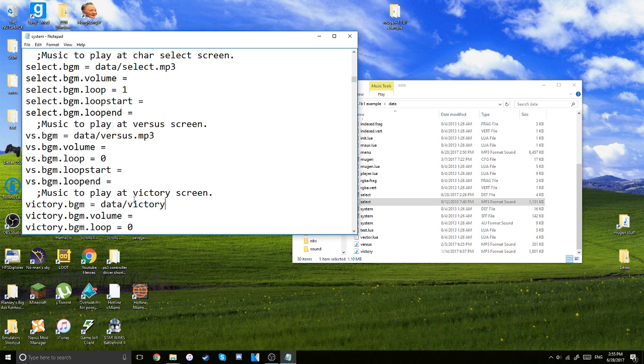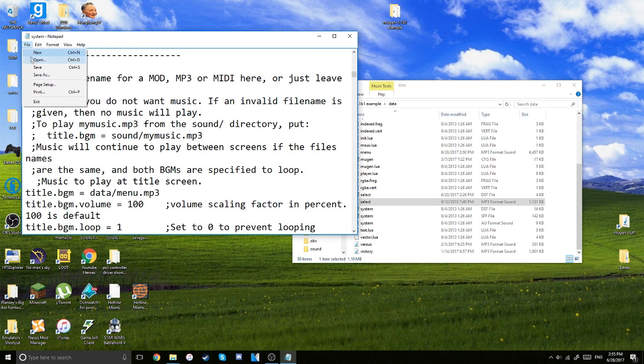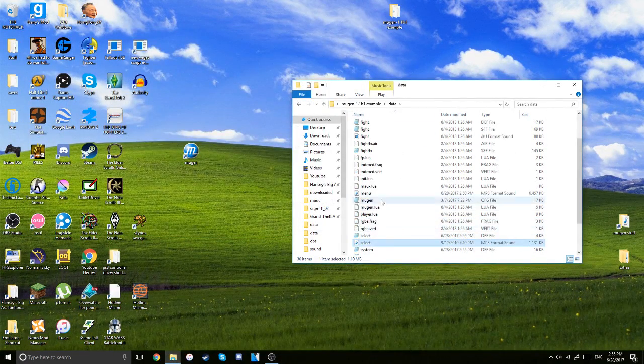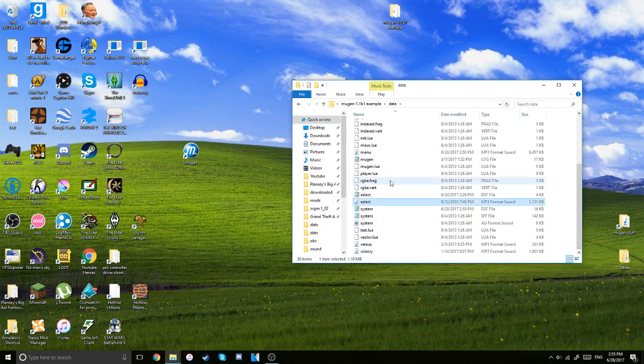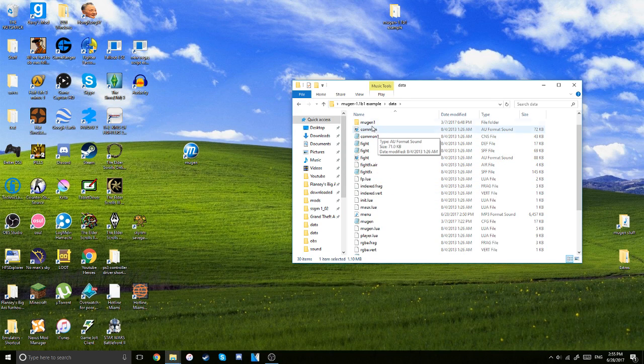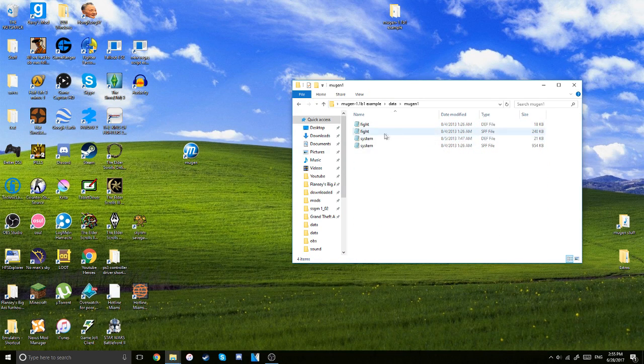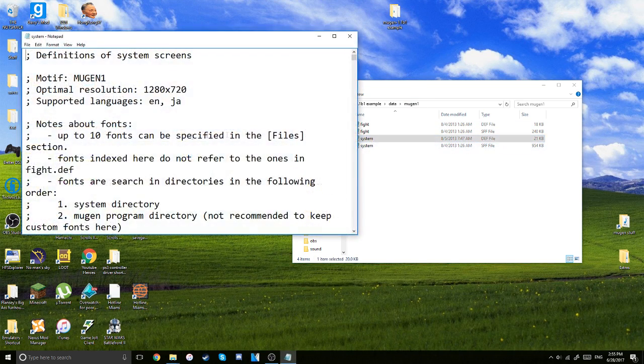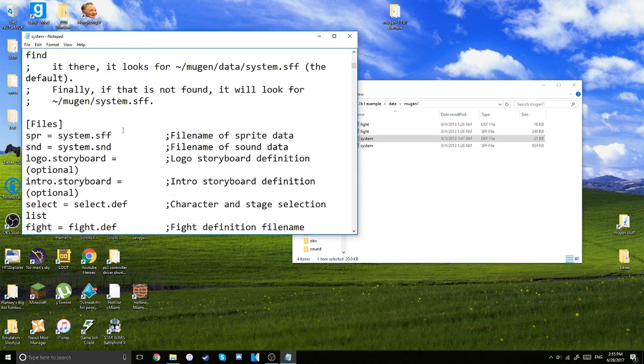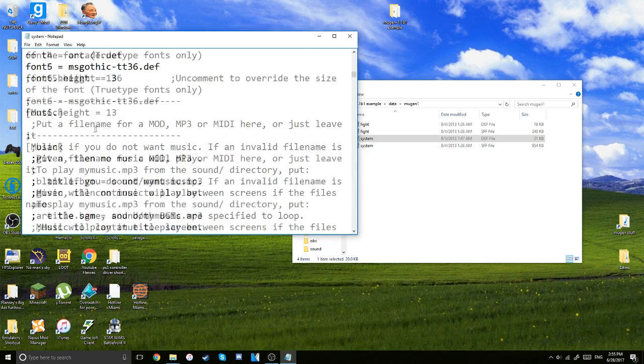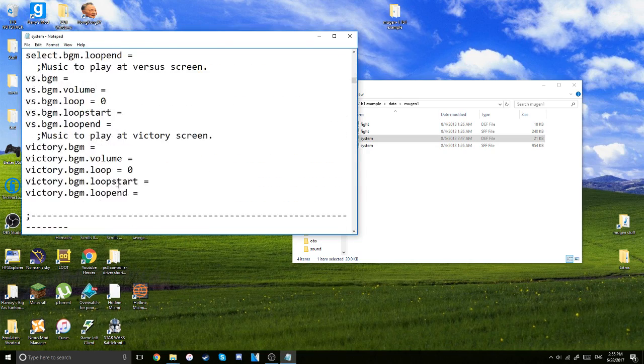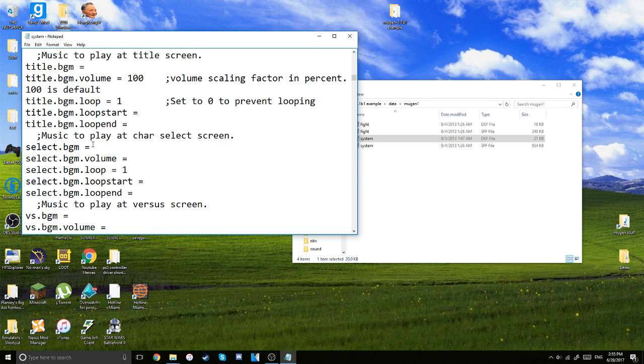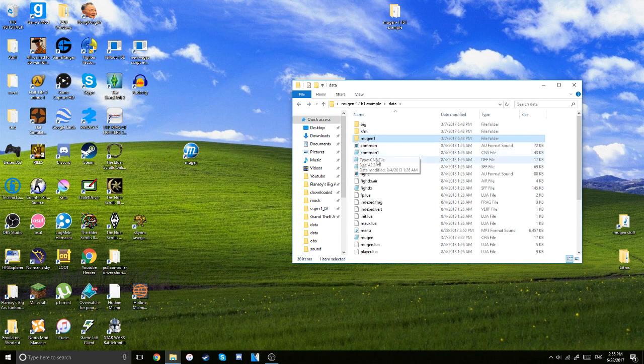And something I should note is that if you change this system.df file and it doesn't work, your music just doesn't show up, you're going to try going over to this folder, Mugen 1. And then go over to this system file and then just do the same thing here. I think it's identical. Yeah, right here. So title, versus, victory and then select. So just play around with it.